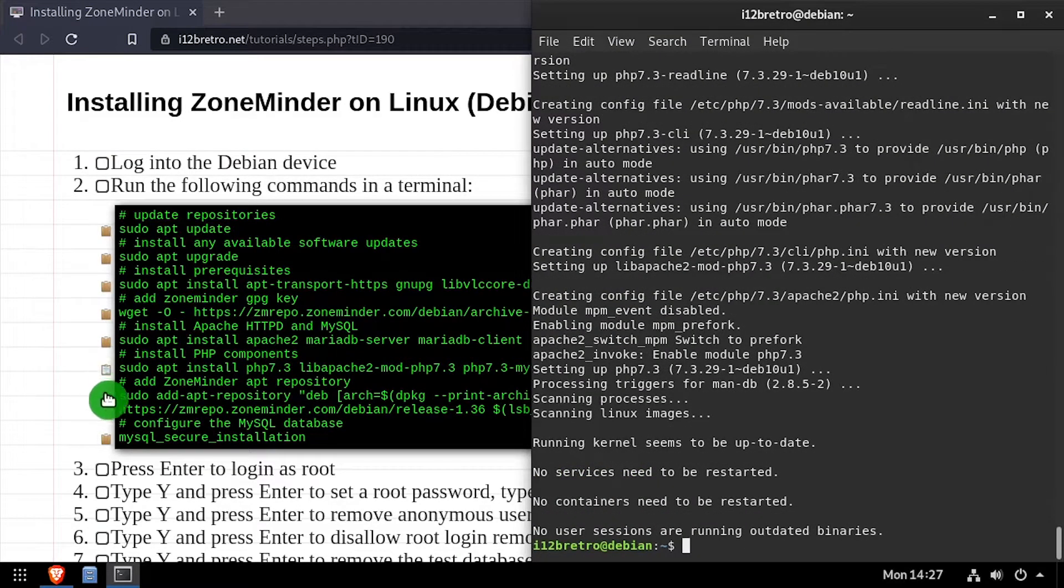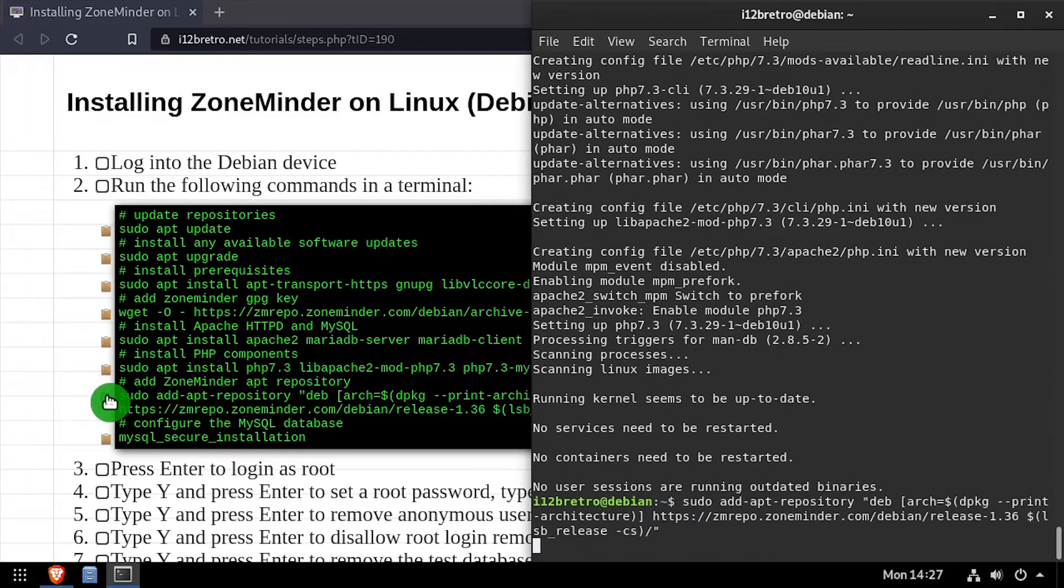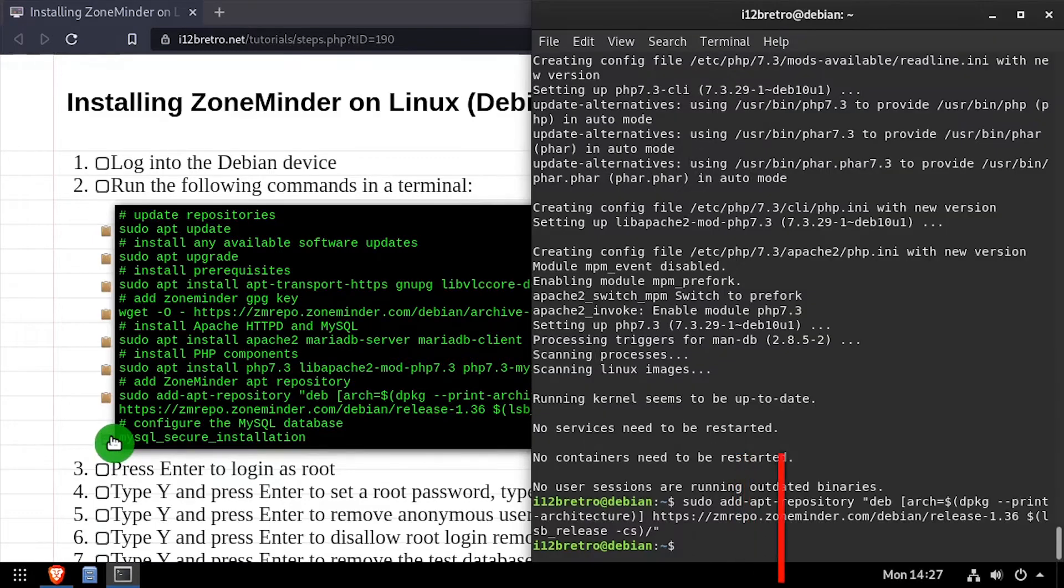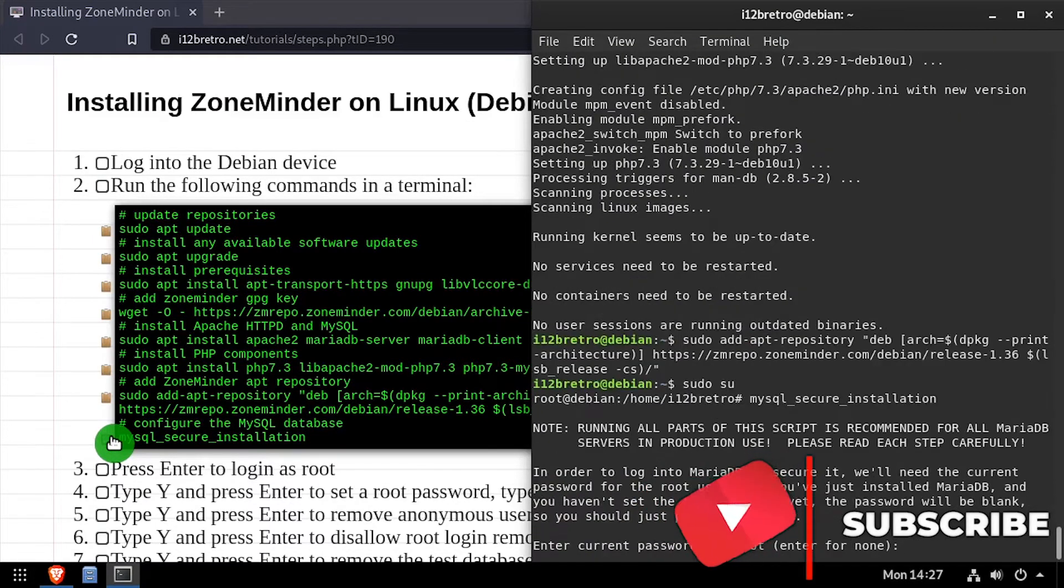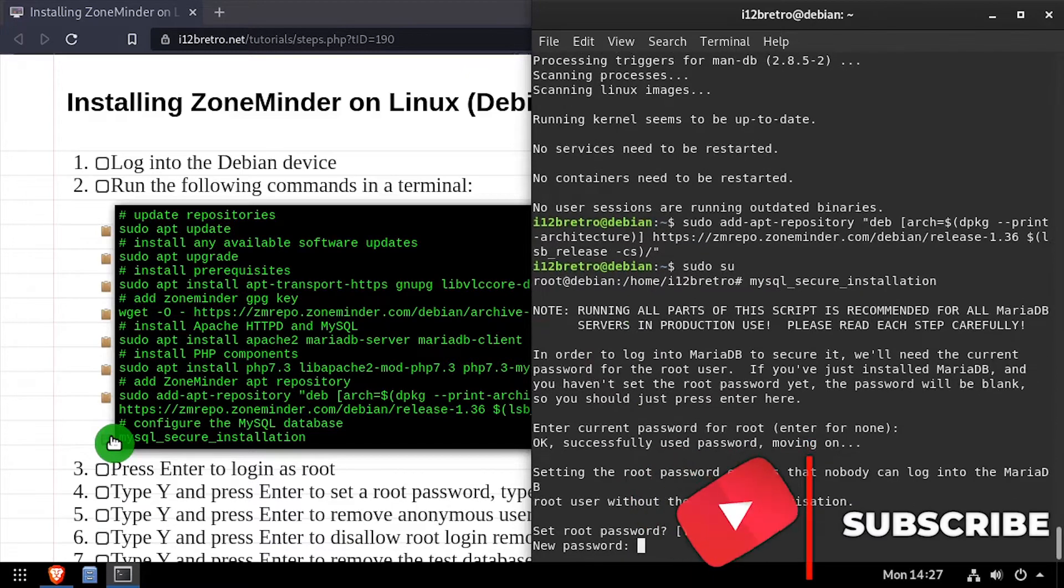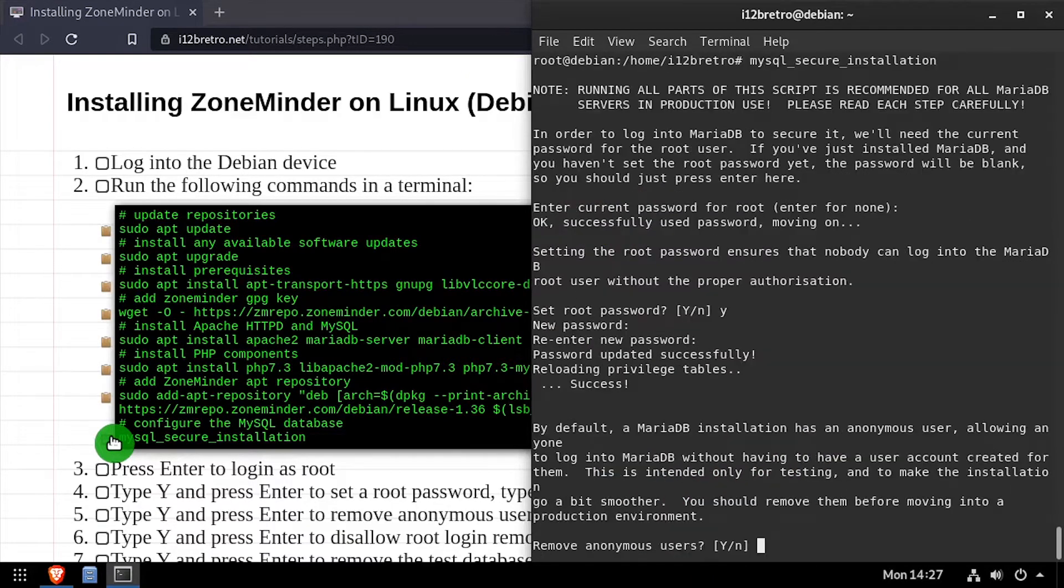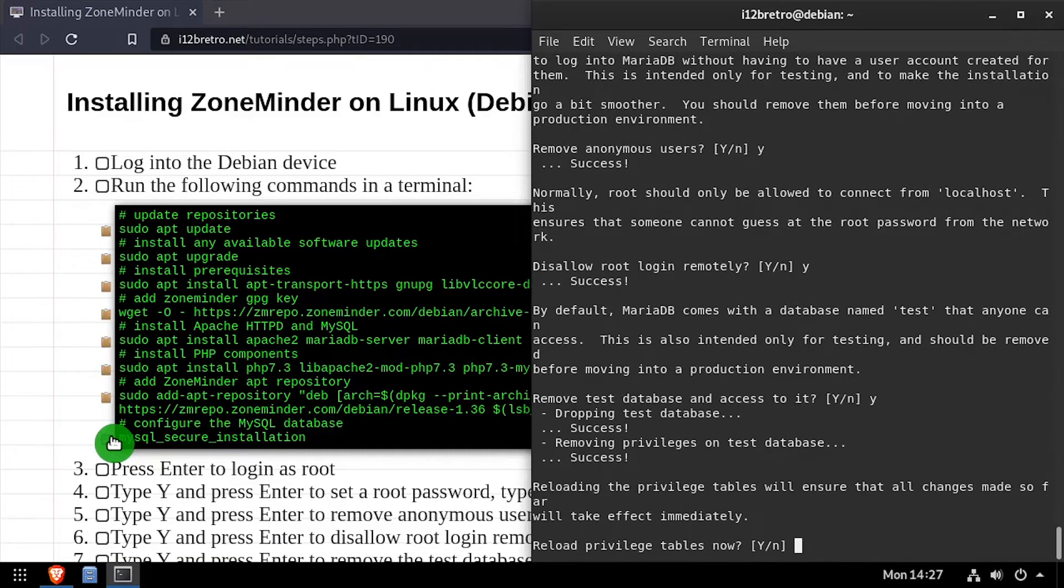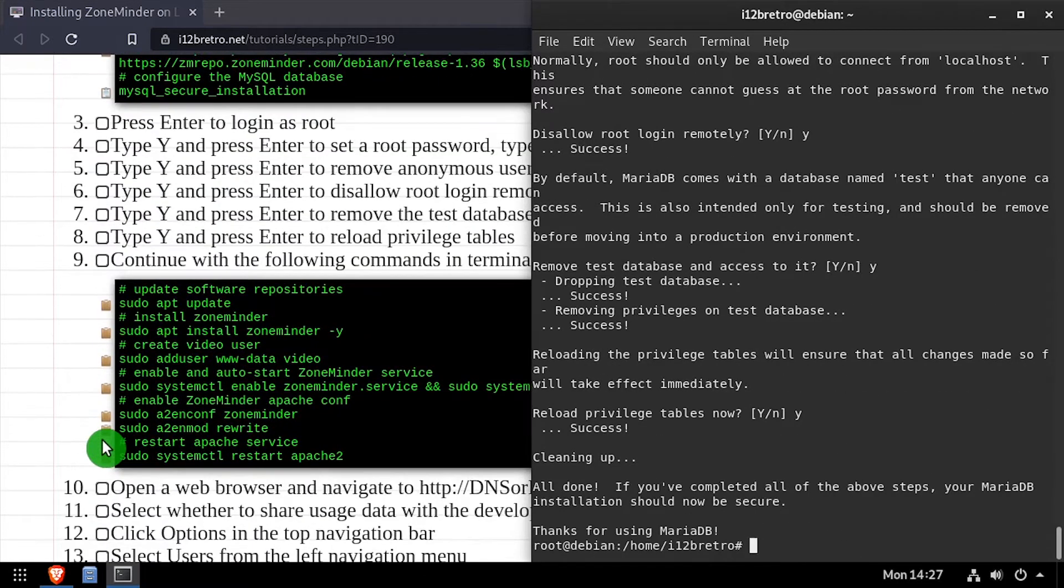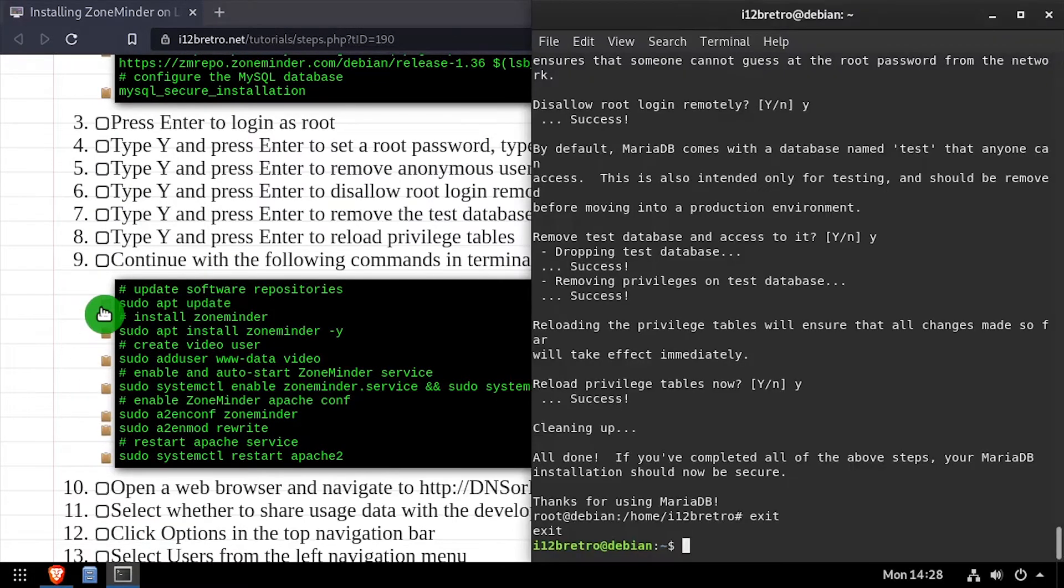We'll add the ZoneMinder apt repository, then execute the MySQL secure installation script. Follow the prompts to set a root MySQL password and remove known MySQL vulnerabilities. With MySQL now set up and secured, we'll run sudo apt update to pull in the packages from the ZoneMinder apt repository.